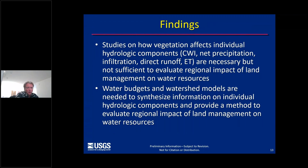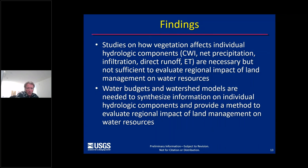After reviewing the literature, these findings lead us to two conclusions. One, that studies on how vegetation affects individual hydrologic components such as cloud water interception, infiltration, and runoff are necessary but not sufficient to evaluate the regional impact of land management on water resources. Therefore, we believe that water budgets and watershed models are needed to synthesize this information for different individual hydrologic components and provide a way to evaluate the regional impact of land management on water resources.